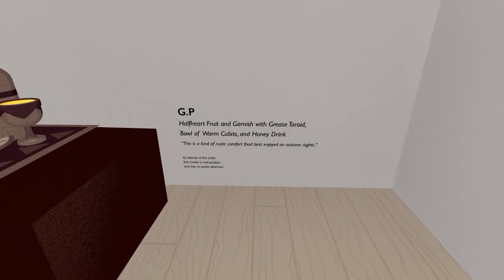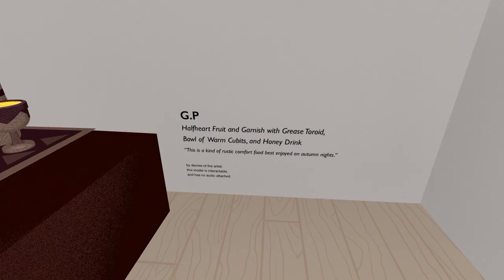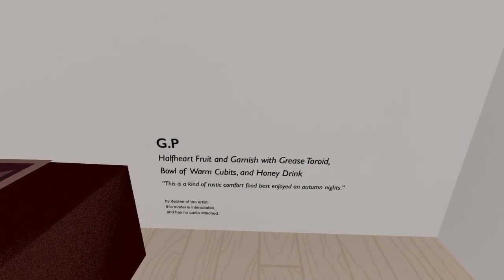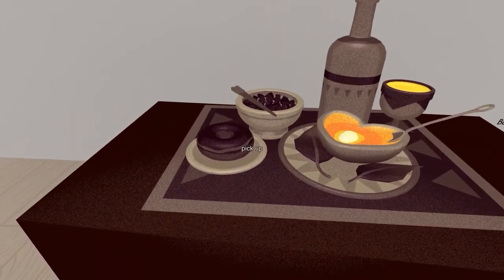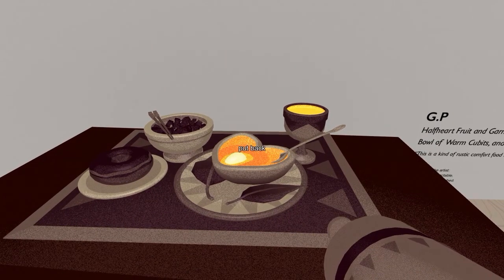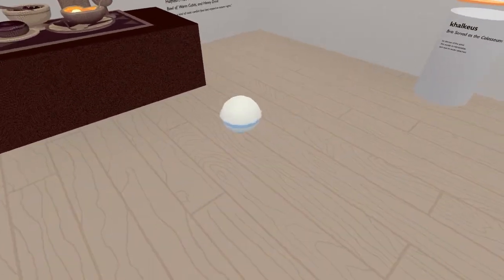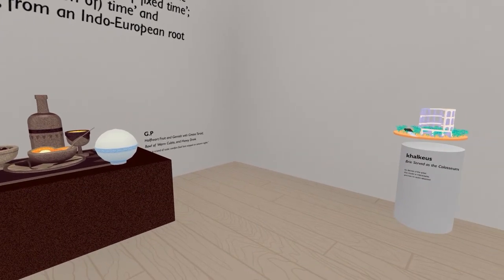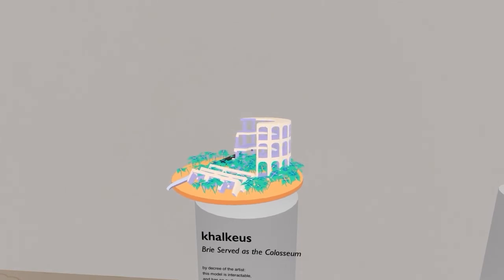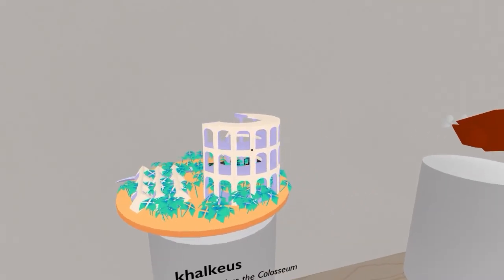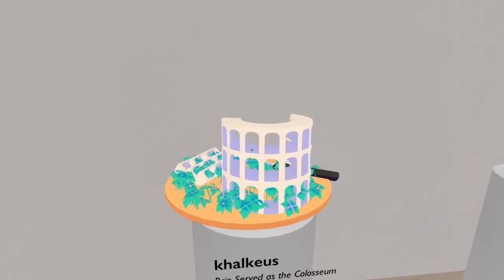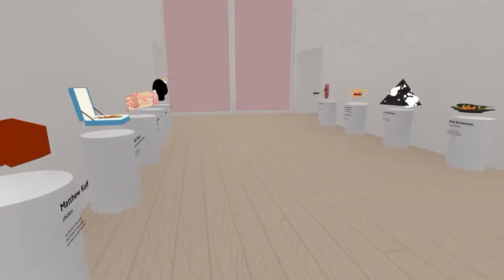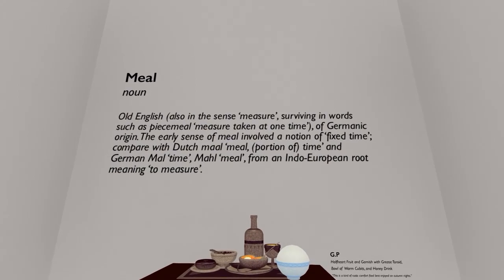GP. Half heart fruit and garnish with grease toroid. Toroid. Hemorrhoid. Bowl of warm cubits and honey drink. This is the kind of rustic comfort food best enjoyed on autumn nights. Huh. This definitely looks rustic. I like the little toroid. Or also known as a donut. Nice soup. Oh, I could pick up everything. Don't know what the point of picking up things is, because I'm just gonna subsequently drop them on the floor. There. Put that. Spins on that table. That's neat. We've got brie served at the coliseum. It's a brie cheese formed into the shape of a coliseum. I bet you can do that in real life, too. But I probably should have eaten before I played this game, especially had gone into this room, because this is making me very hungry.